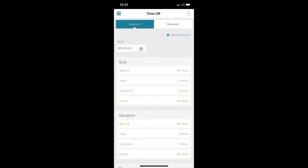This is the Time Off screen. On this screen, you can view your balances, view requests that you've already submitted, and create new time off requests.